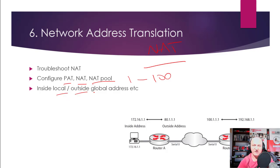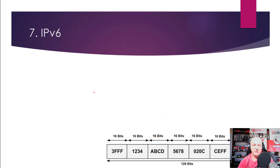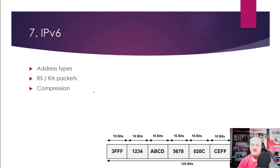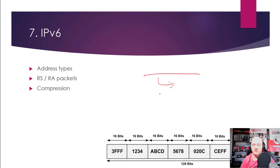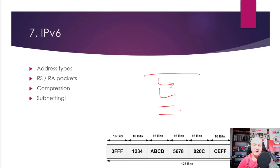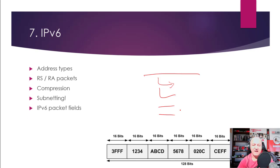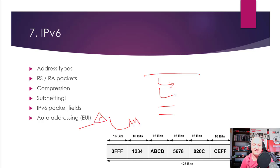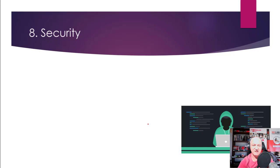IPv6 is a hot exam topic. And the address types, the RS and RA packet types. And how do you compress an IPv6 address? It will have this whole address and it will say, you know, what is your choice for compressing it? And there could be two or more choices of correct answers. Maybe subnetting IPv6. And it will show you a packet and ask you what the fields inside the IPv6 packet are. EUI addressing as well, so you need to know how the MAC address is inserted into the IPv6 address. Again, all covered in your CCNA book if you've got a good one or video course.